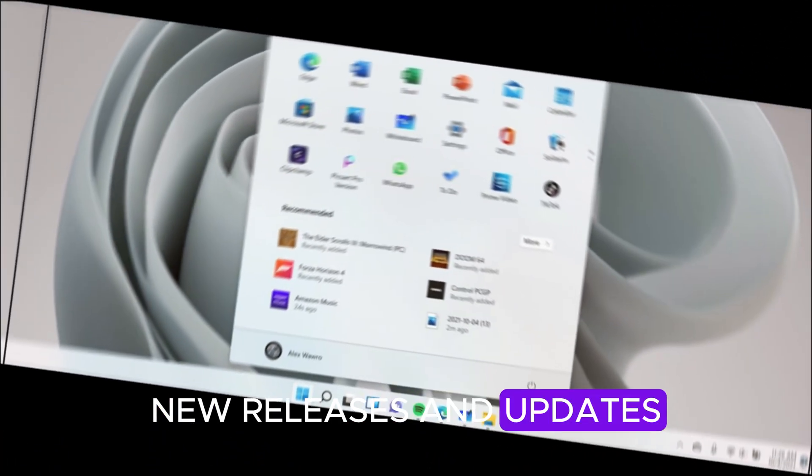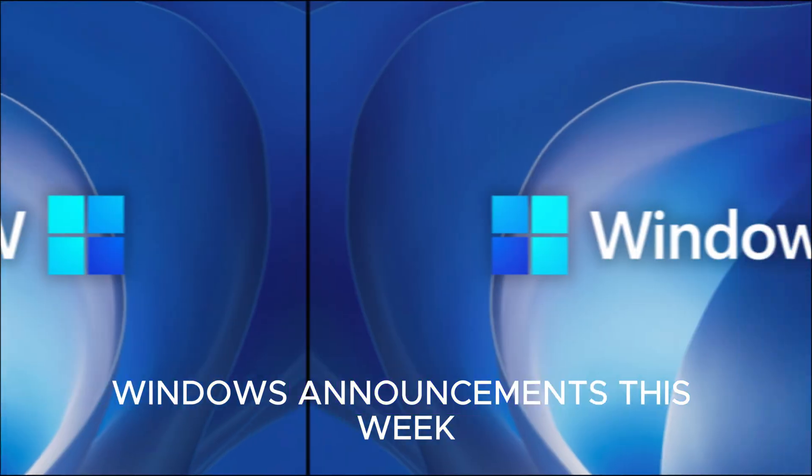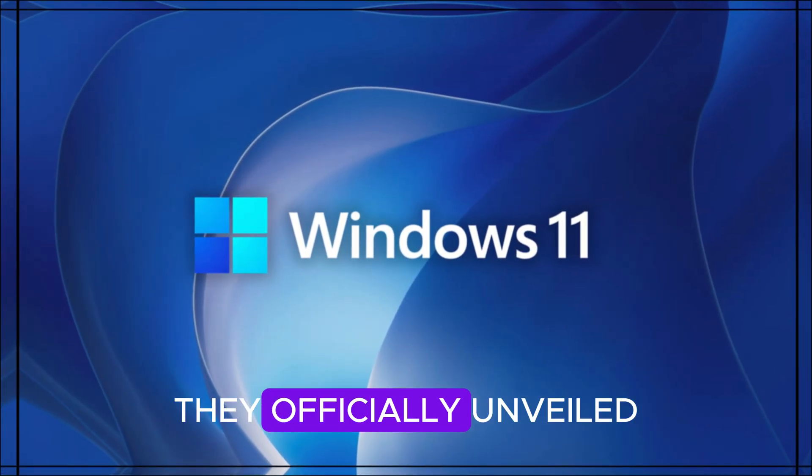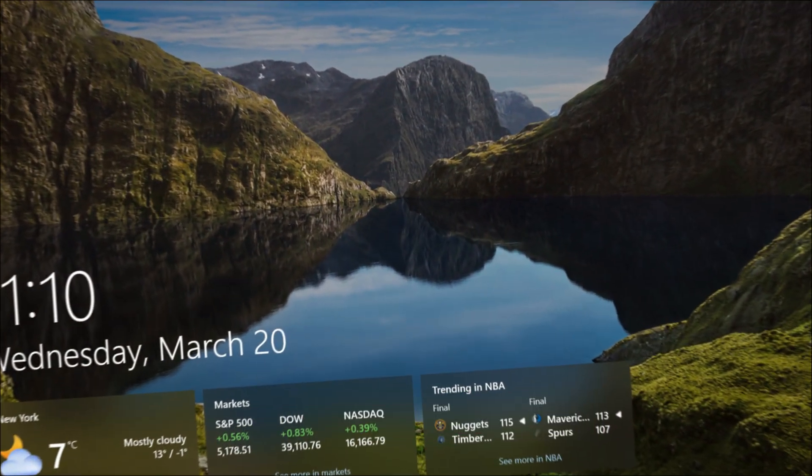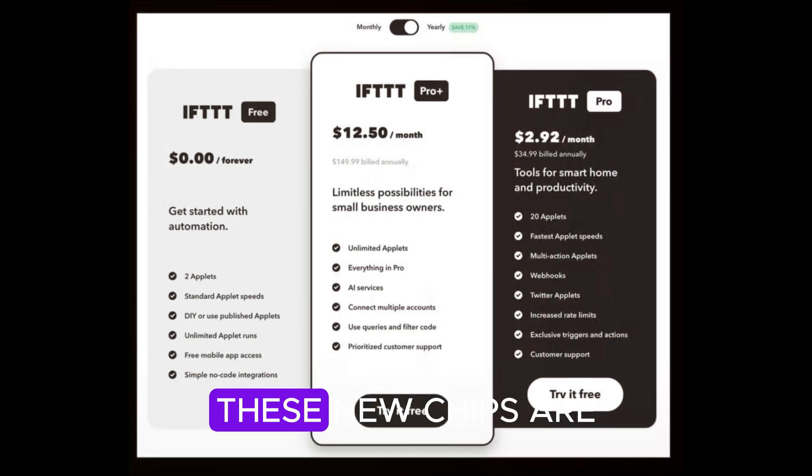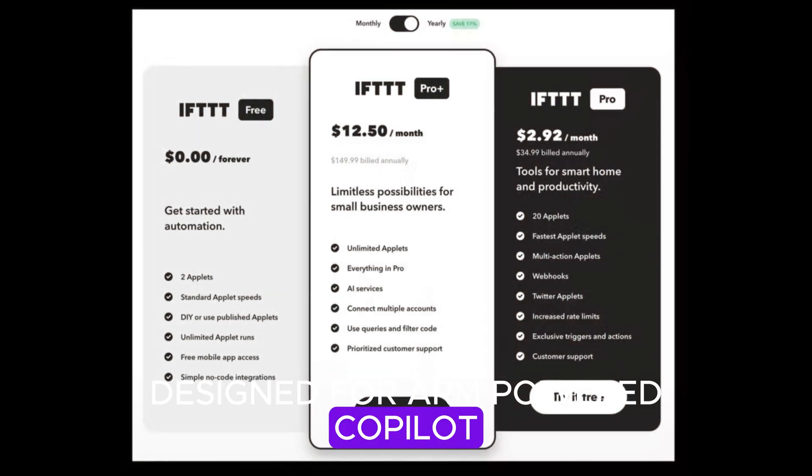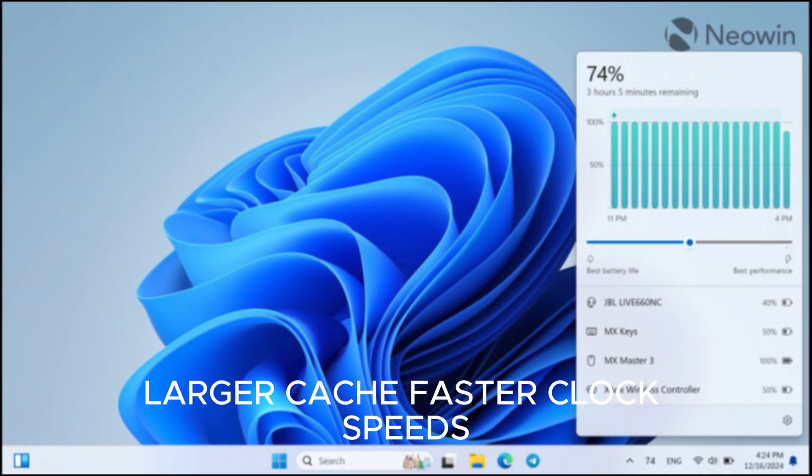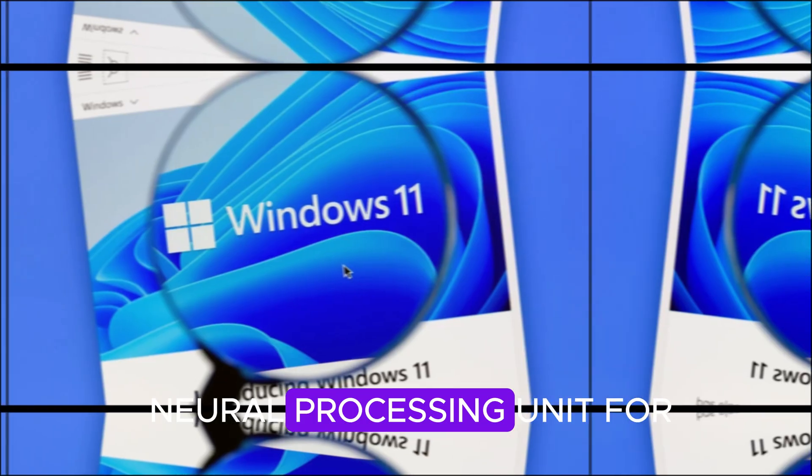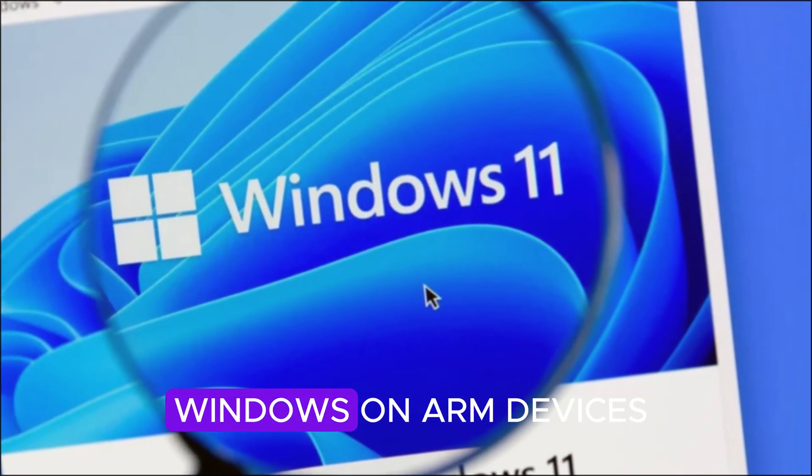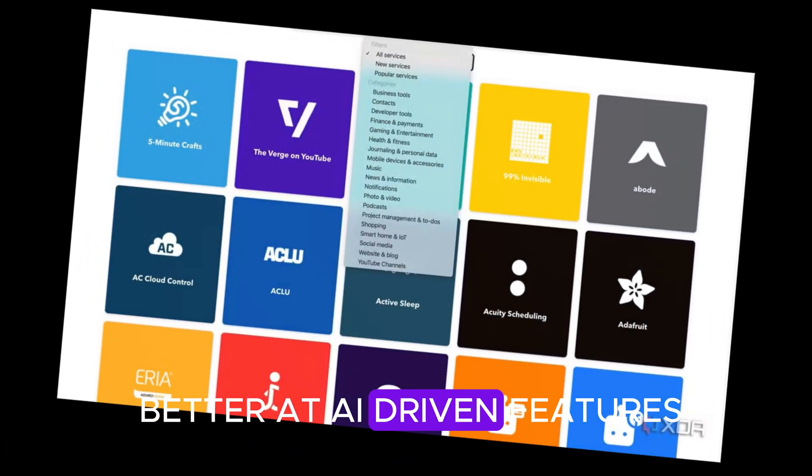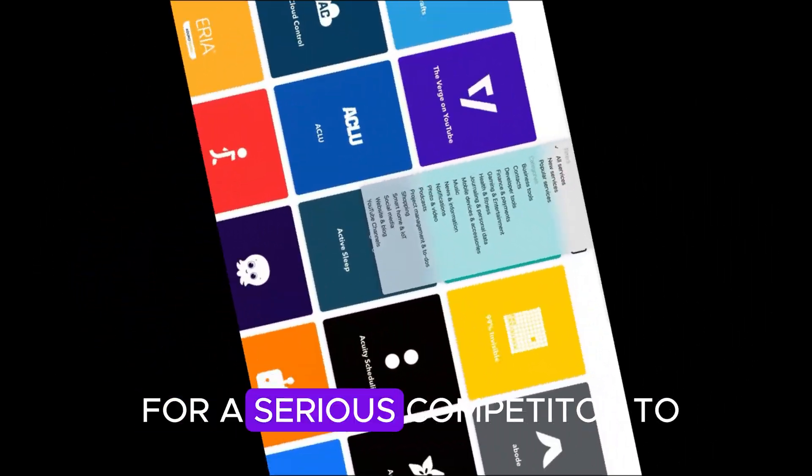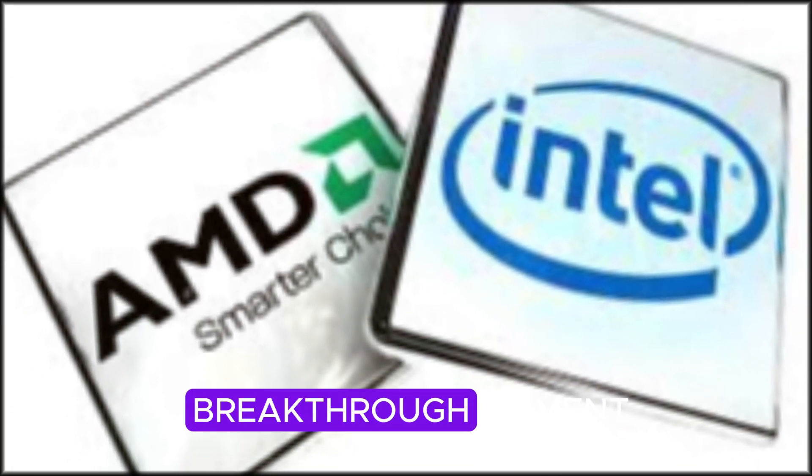New releases and updates from Microsoft and partners. One of the biggest non-Windows announcements this week came from Qualcomm. They officially unveiled the second generation of Snapdragon X Elite processors, along with an even more powerful extreme tier. These new chips are designed for ARM-powered Copilot Plus PCs and bring higher core counts, larger cache, faster clock speeds, and a much stronger neural processing unit for AI tasks. In plain terms, these processors will make Windows on ARM devices faster, more efficient, and better at AI-driven features. If you've been waiting for a serious competitor to Intel and AMD laptops, this could be the breakthrough moment.